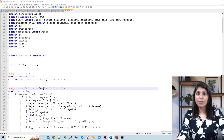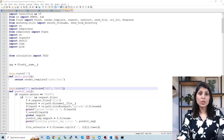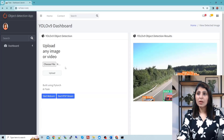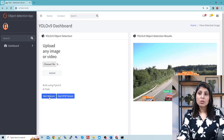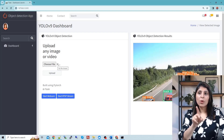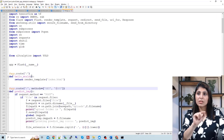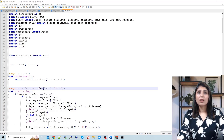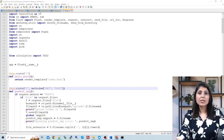After that, we have the 'predict_image' function. This function handles image or video prediction based on the request method. Whenever we want to perform testing on an image or video, we upload the file and click the upload button. The code checks if the request method is POST and if a file named 'file' is present in the request files.